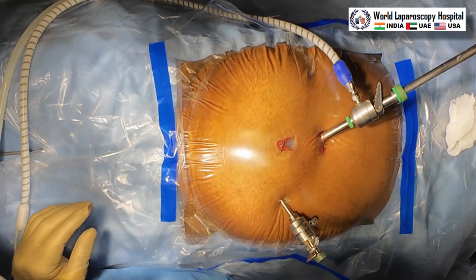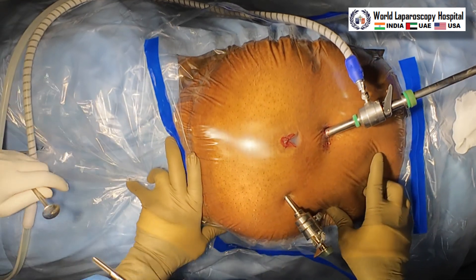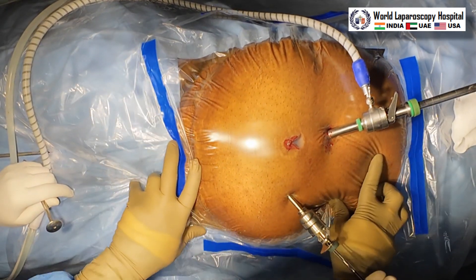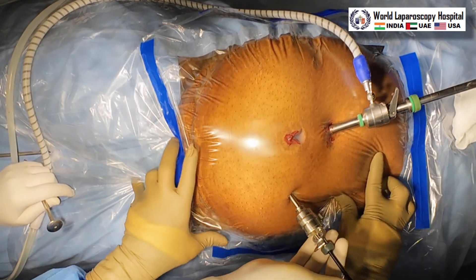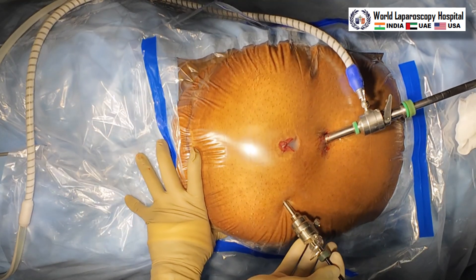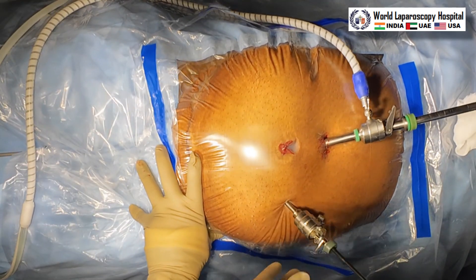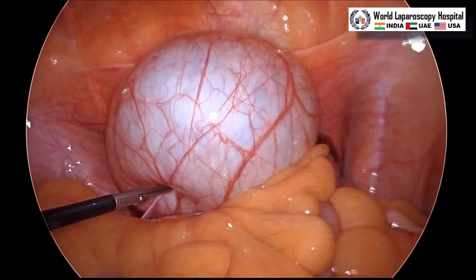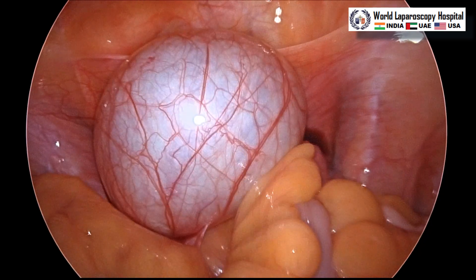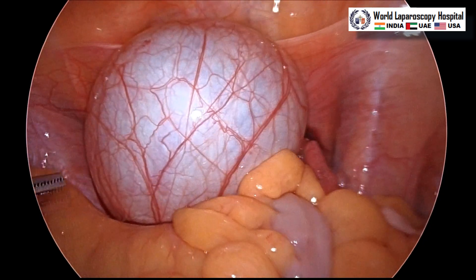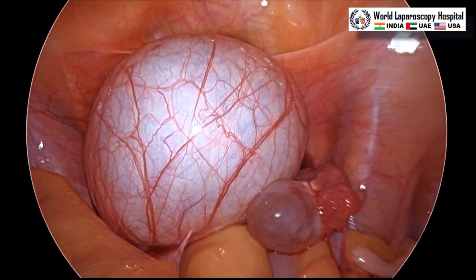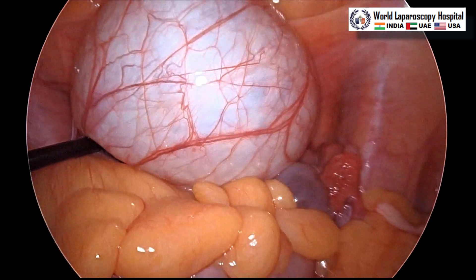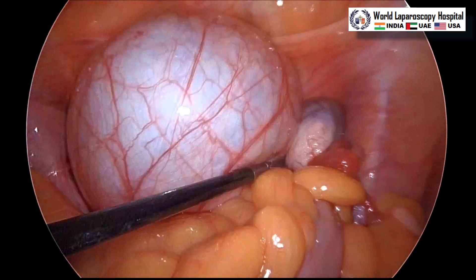This is a very simple surgery. Paraovarian cysts are very simple, and together with the appendectomy — this is an interval appendectomy which we will perform in this patient. So now we are inside. We can see the cyst which is already in the abdomen; it's floating above the uterus with left-side attachment.